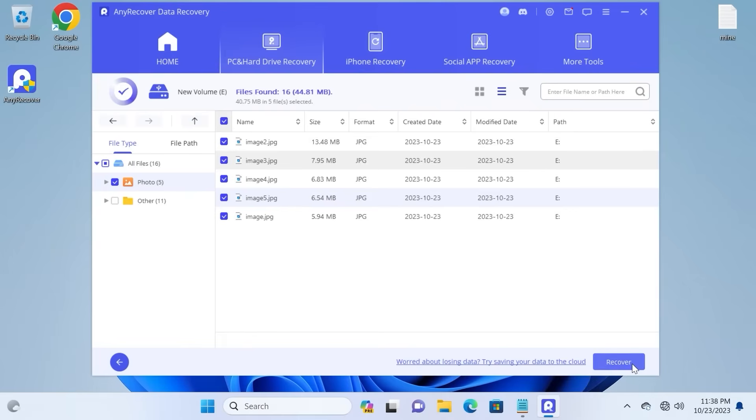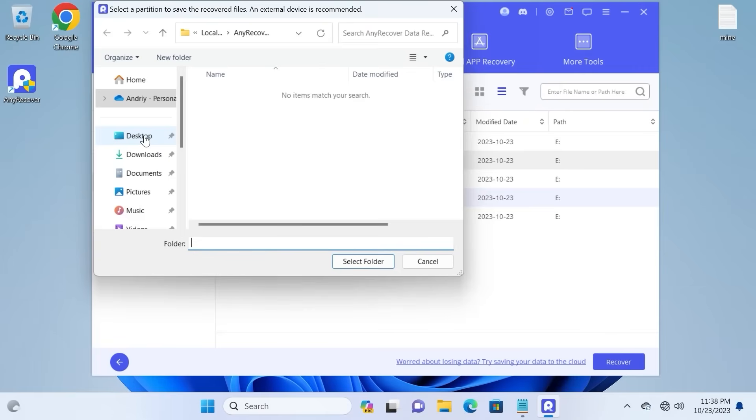Then I need to click on recover. This is the easiest part, you just need to select the place where you want to save the files.